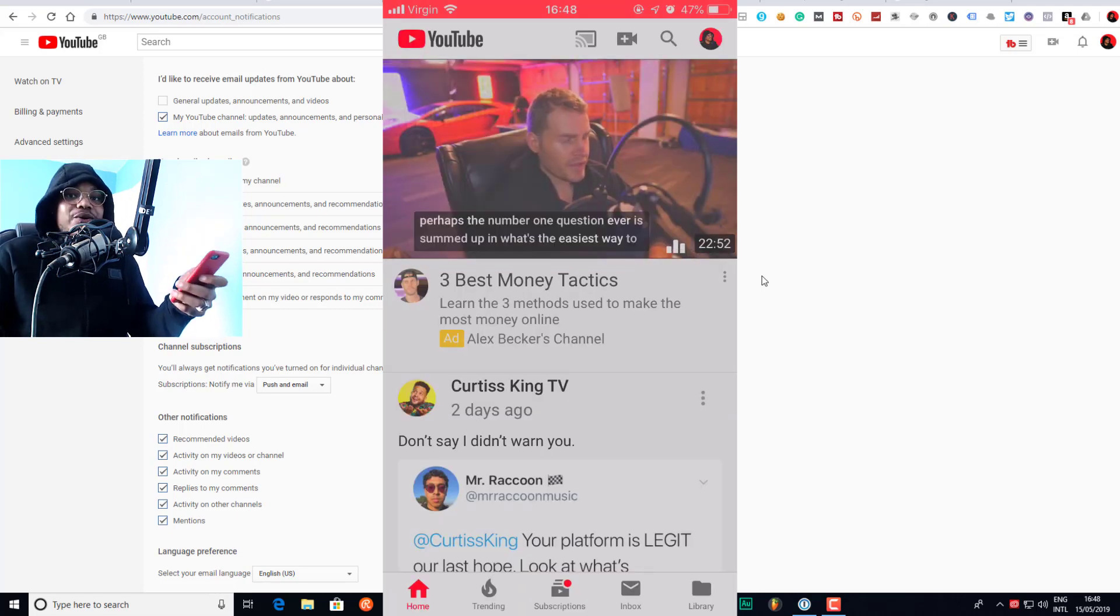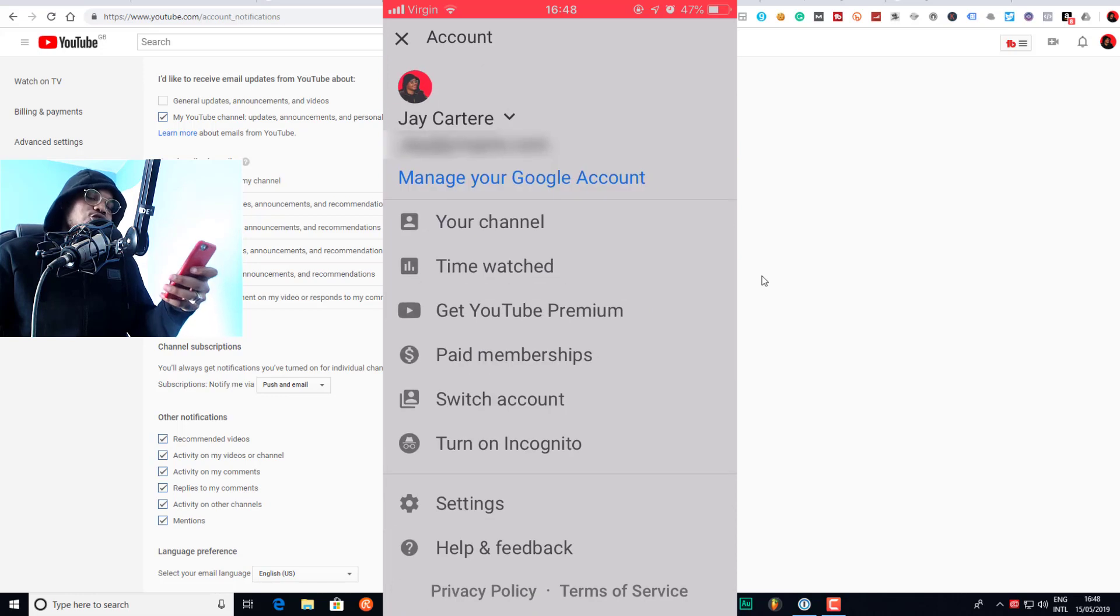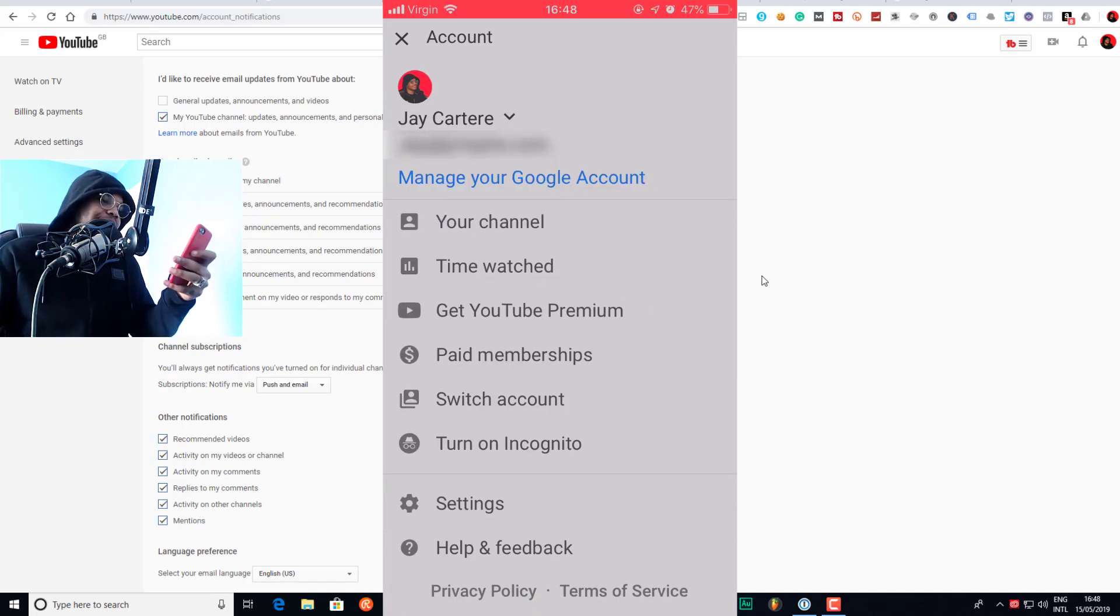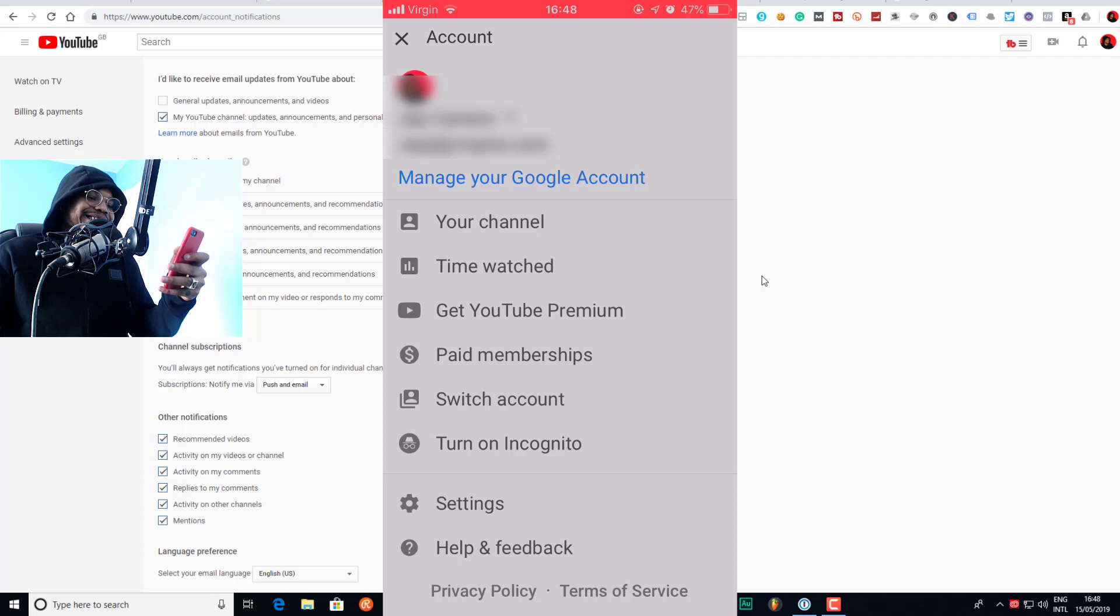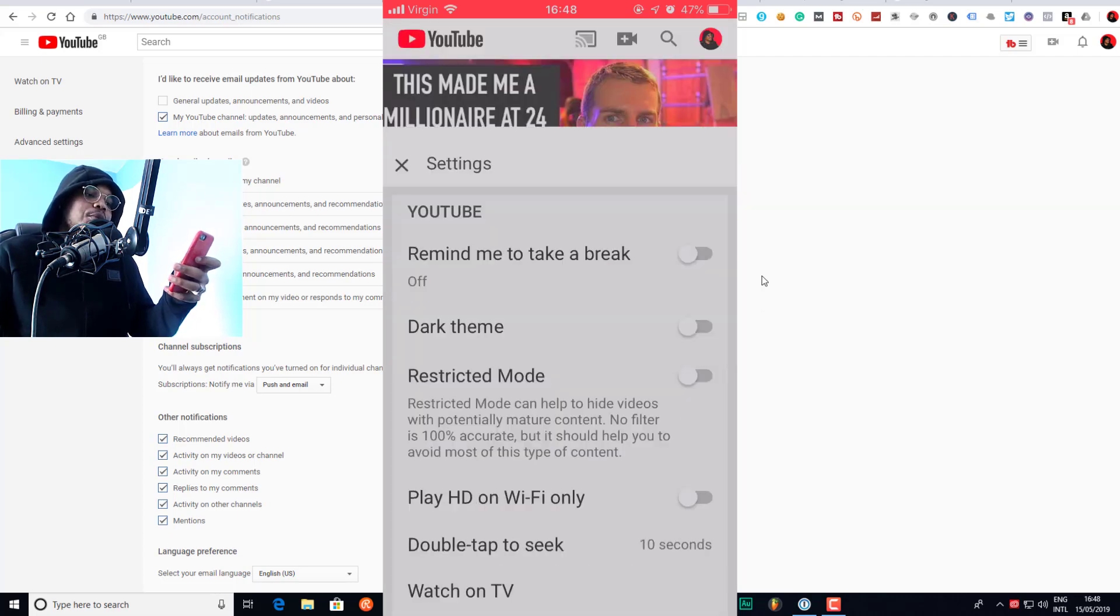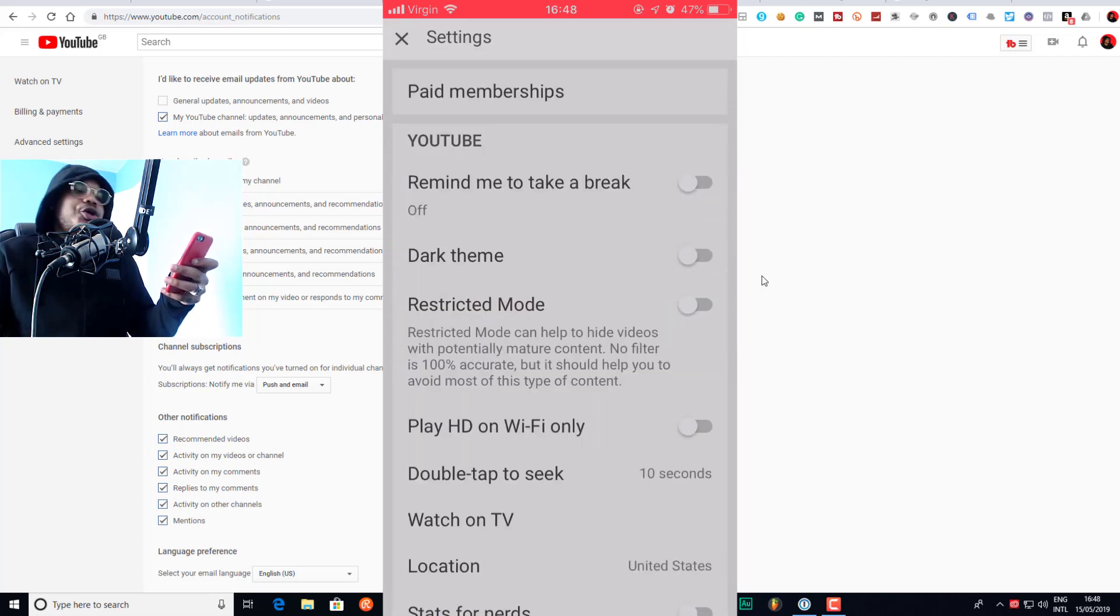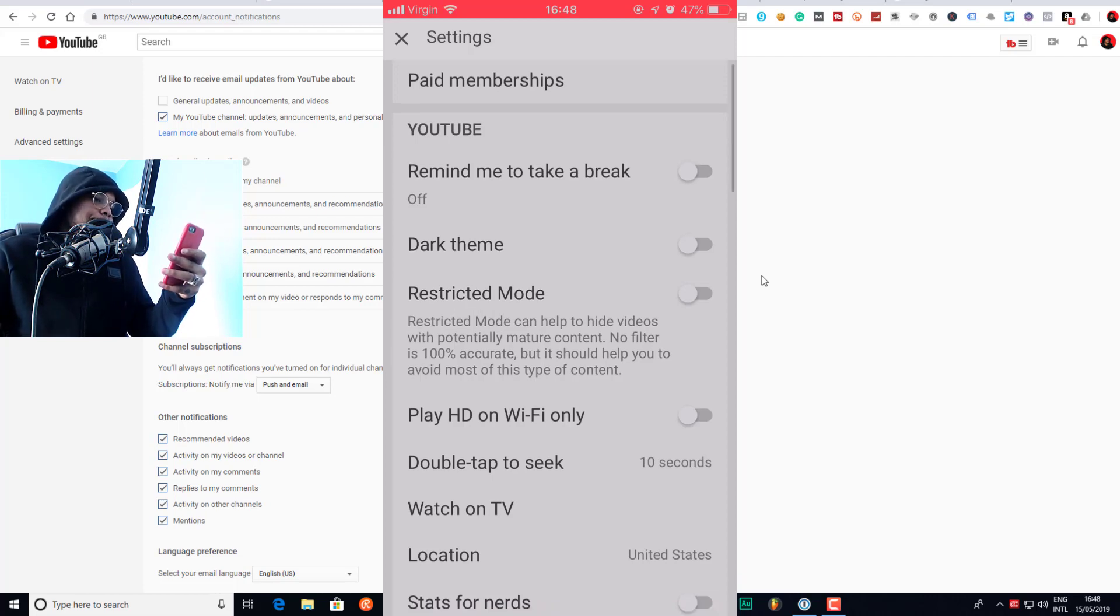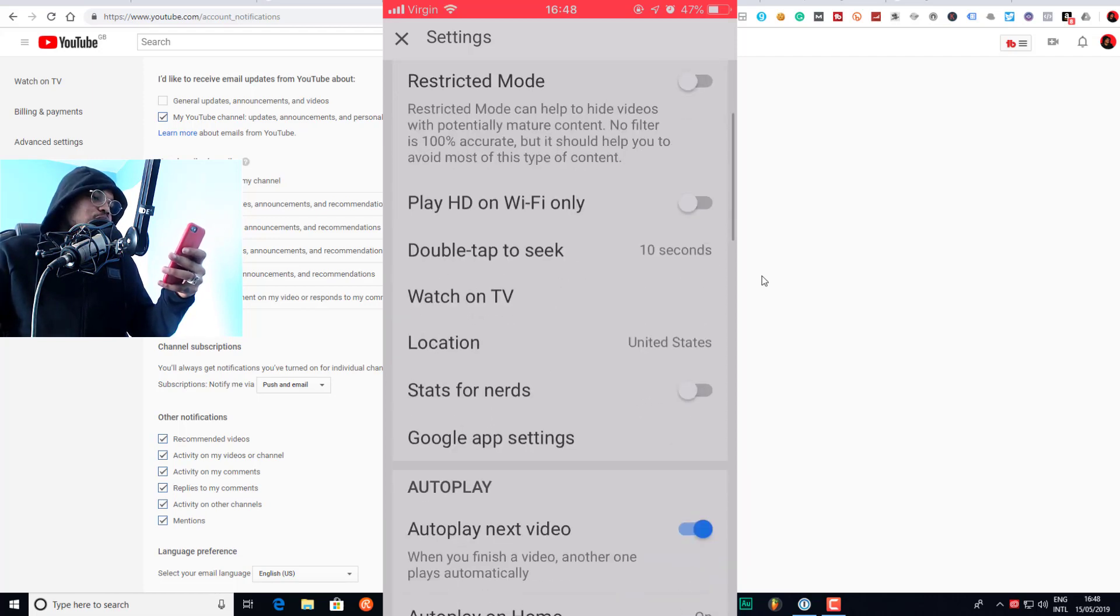Here we are, we're on the phone. The first thing I need to do is go to my account again, so that's top right-hand corner. I need to click on my face and then we need to go to settings yet again. It's the exact same thing that we did on the desktop, only now we're doing it on the mobile.